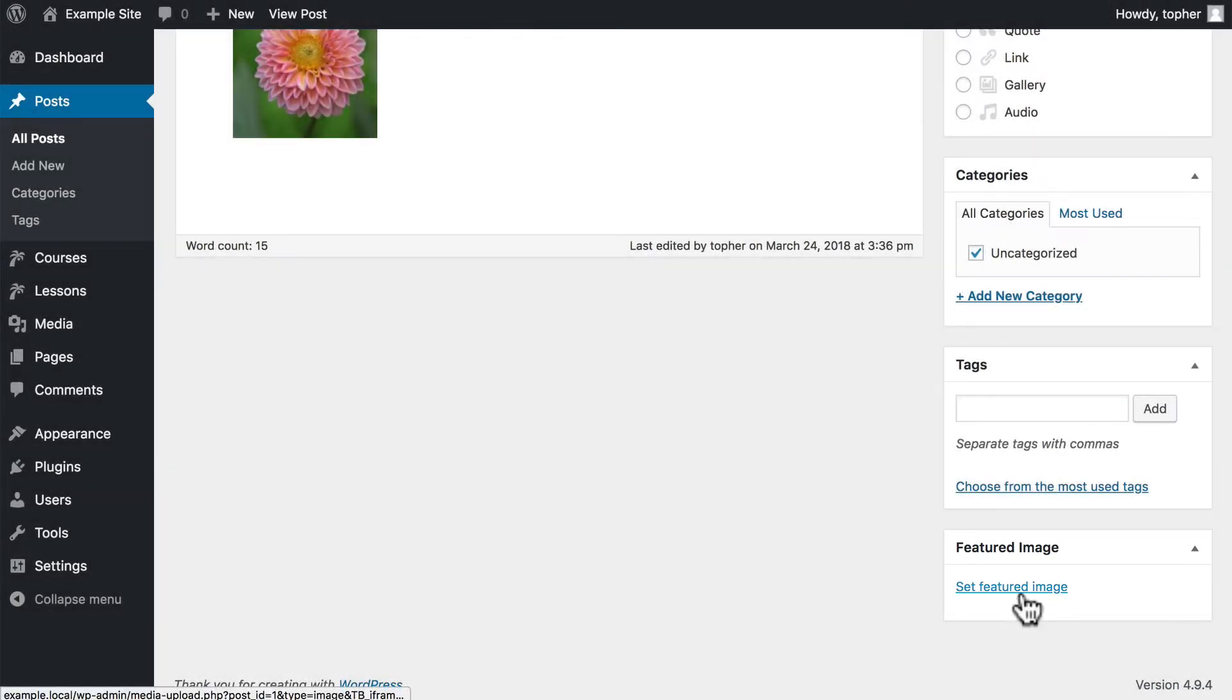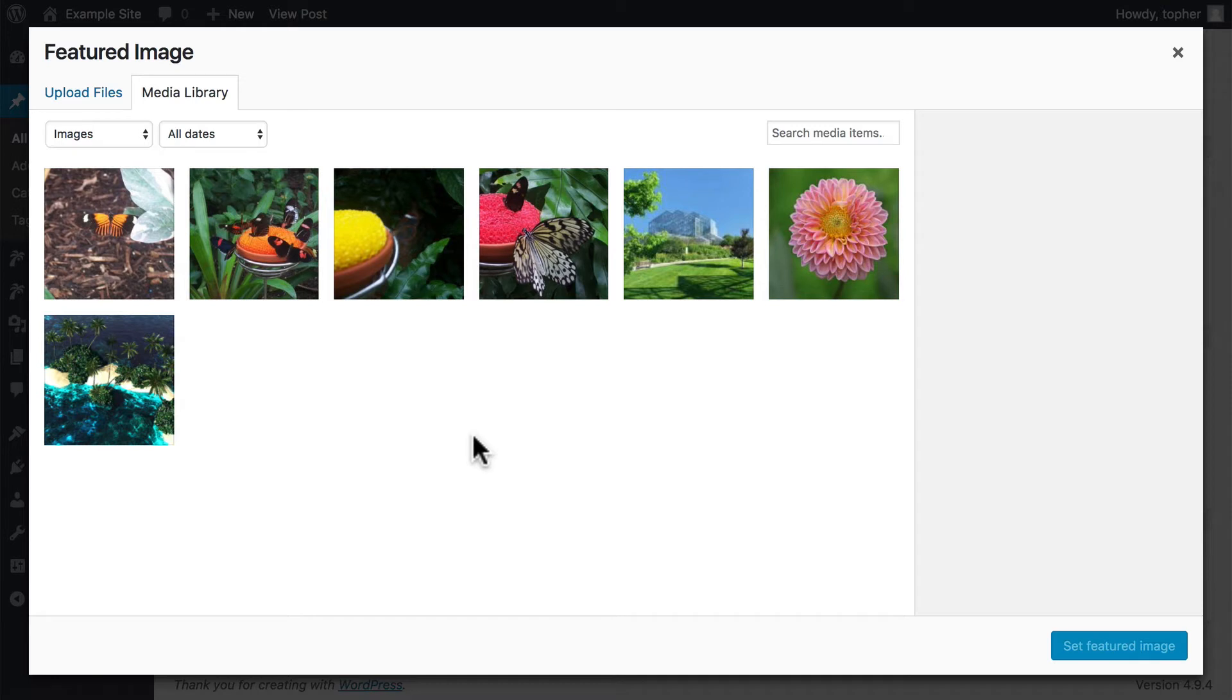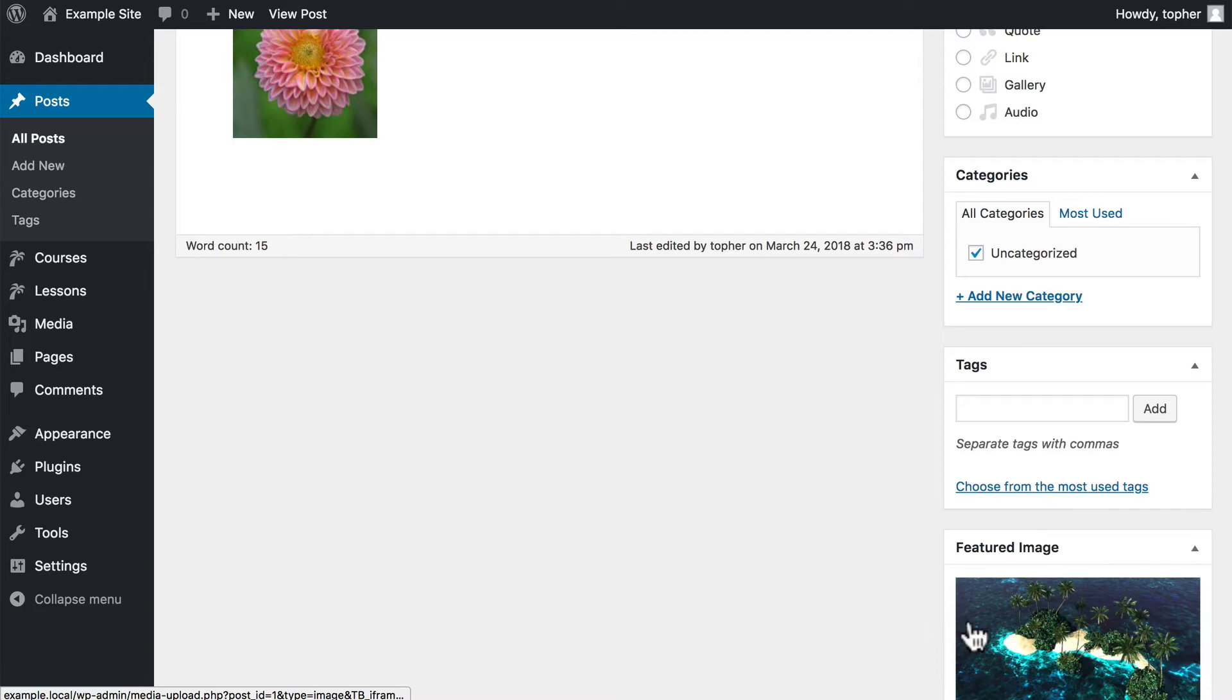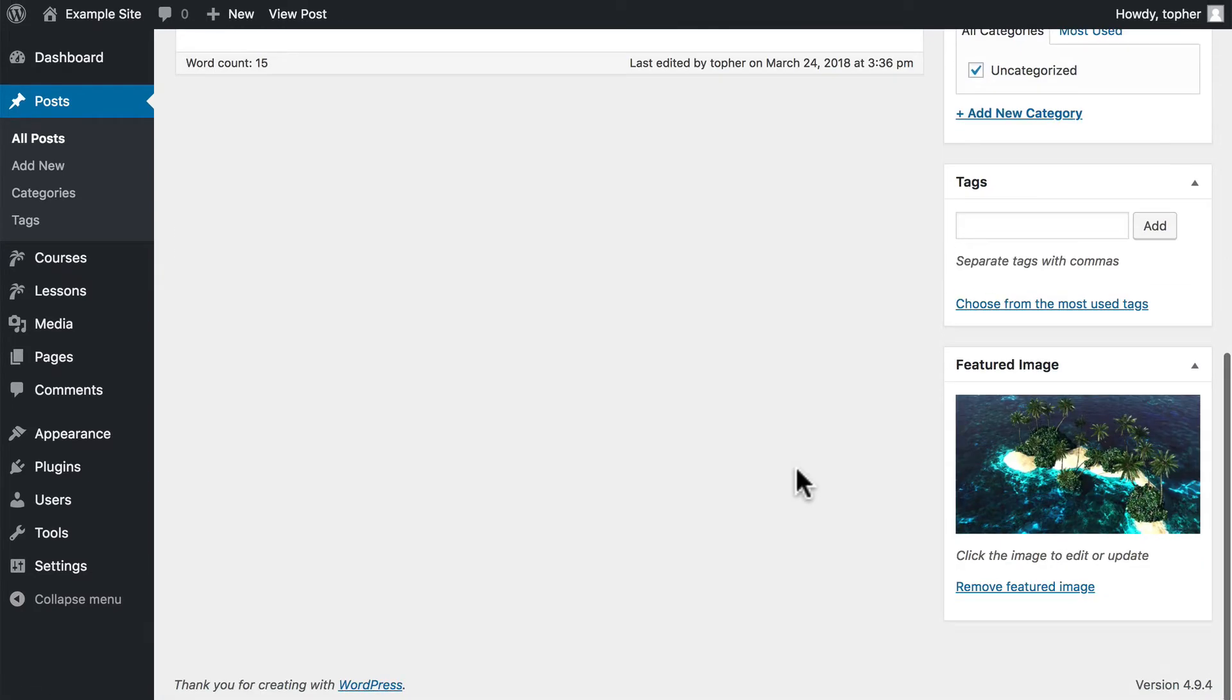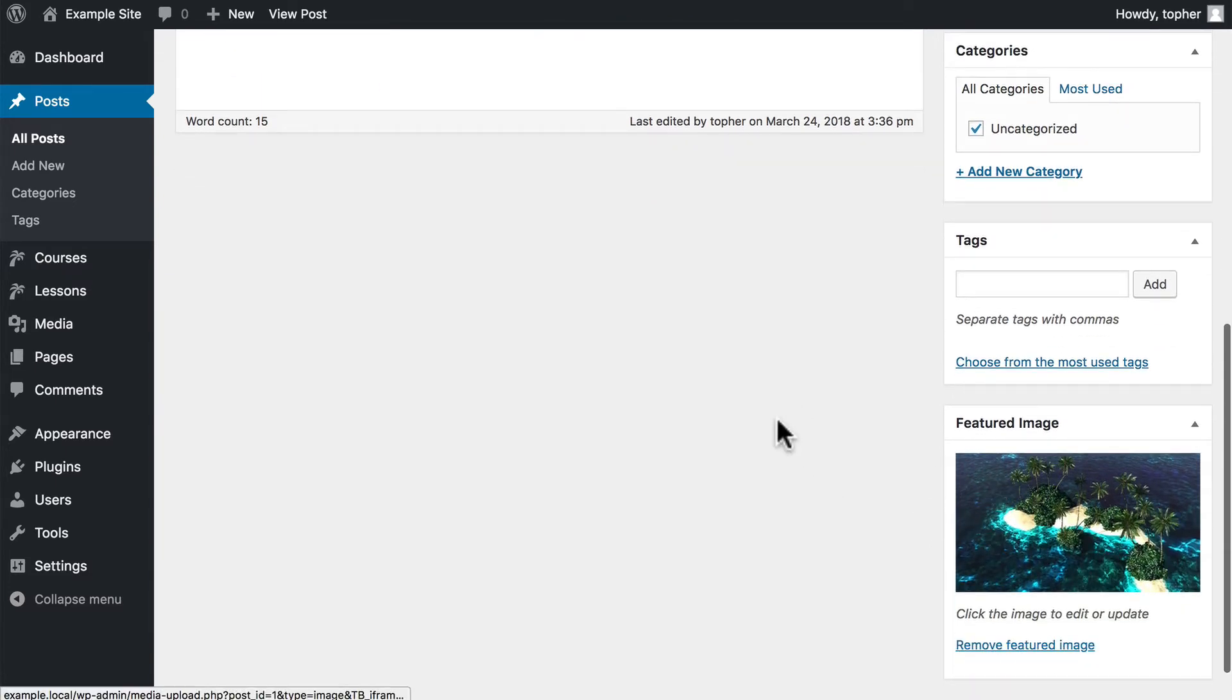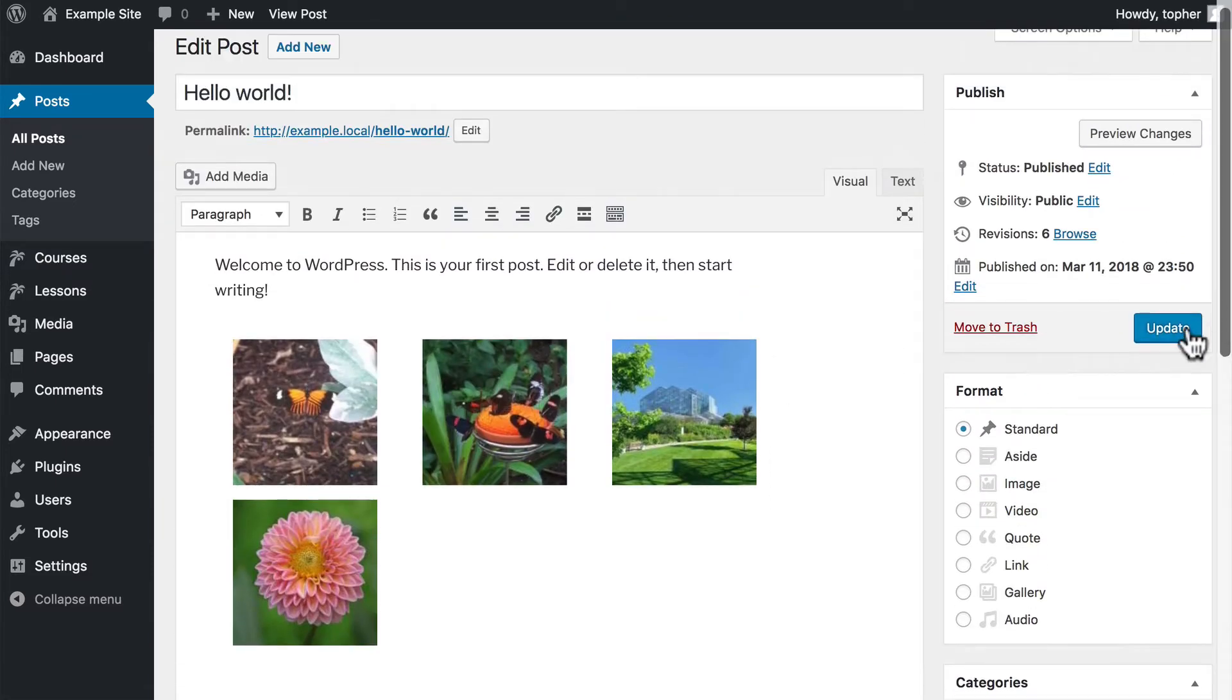When I click this, it lets me browse my media library and choose an image and Set Featured Image. So now this post has a featured image. But what that means is that this image is merely associated with this post.